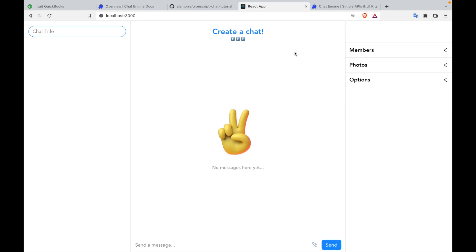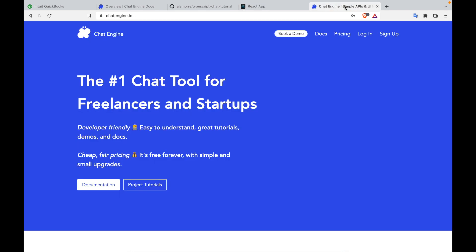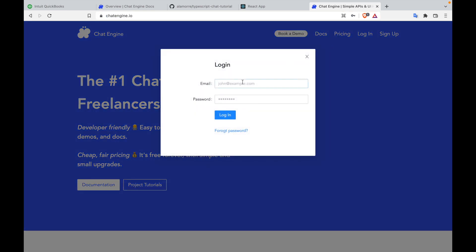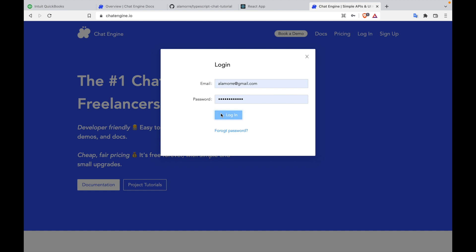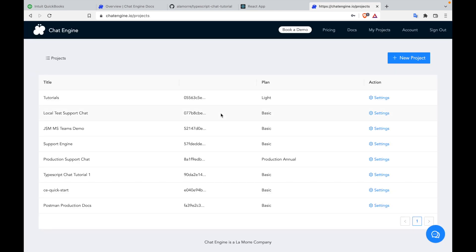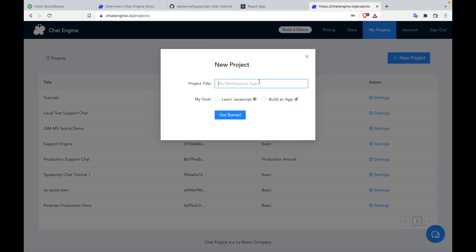To set up a chat server, go to chatengine.io and then log in or sign up. Once you've logged in or signed up, create a project. In this case, I'll call it TypeScript chat tutorial.